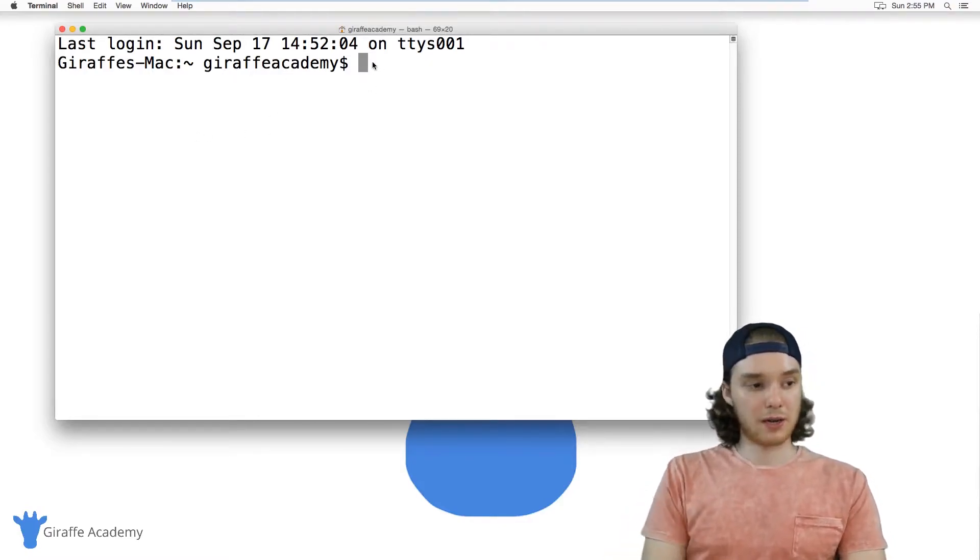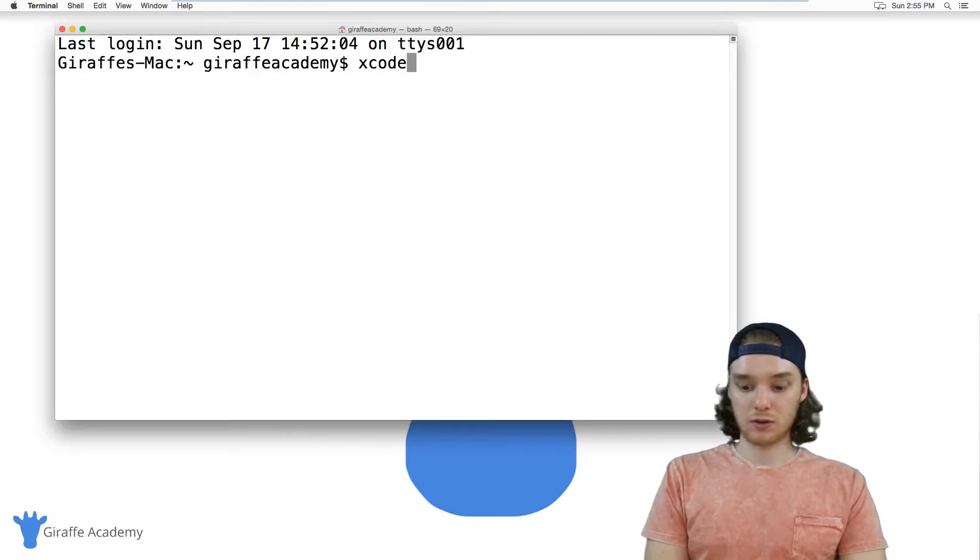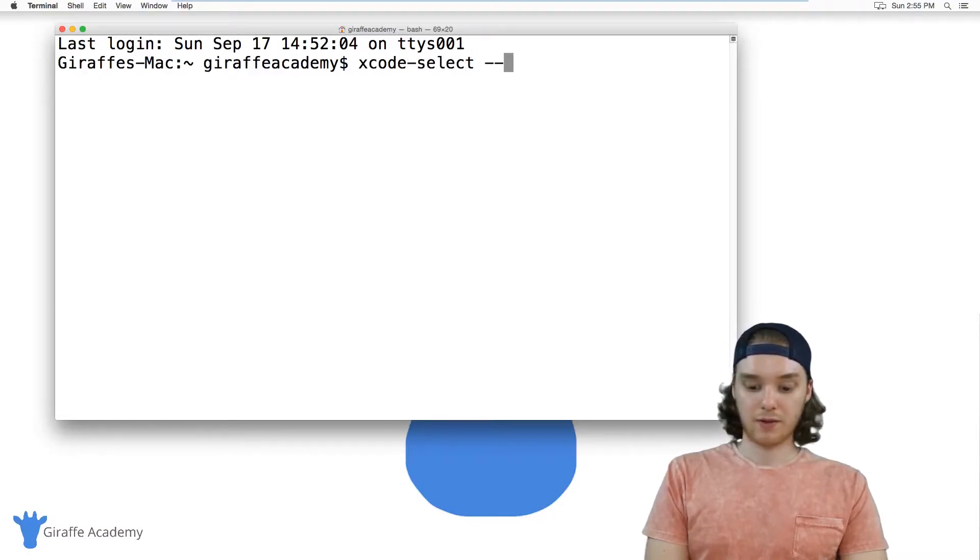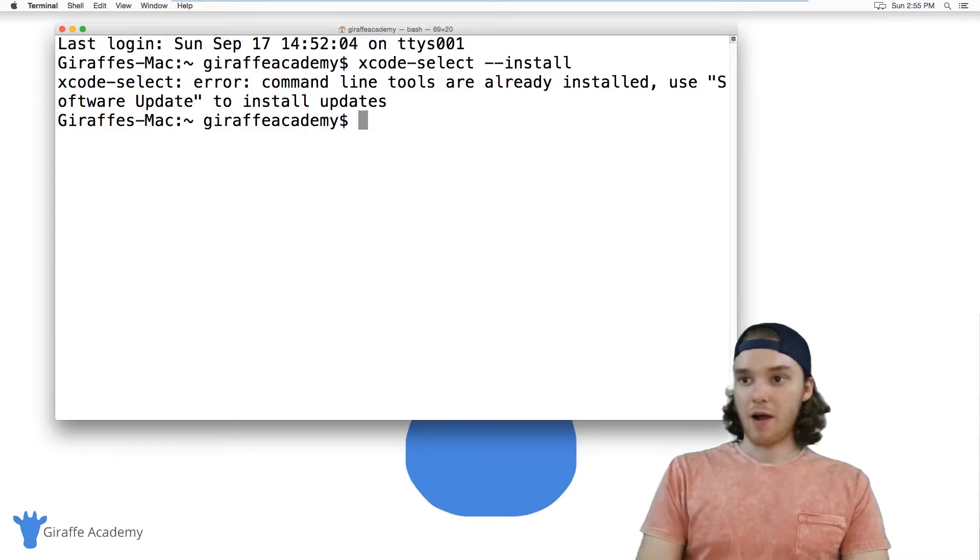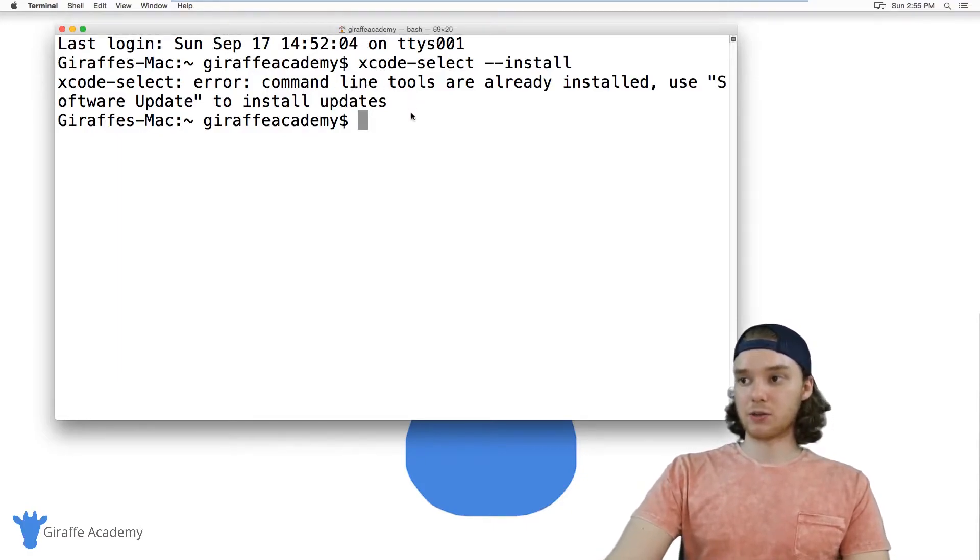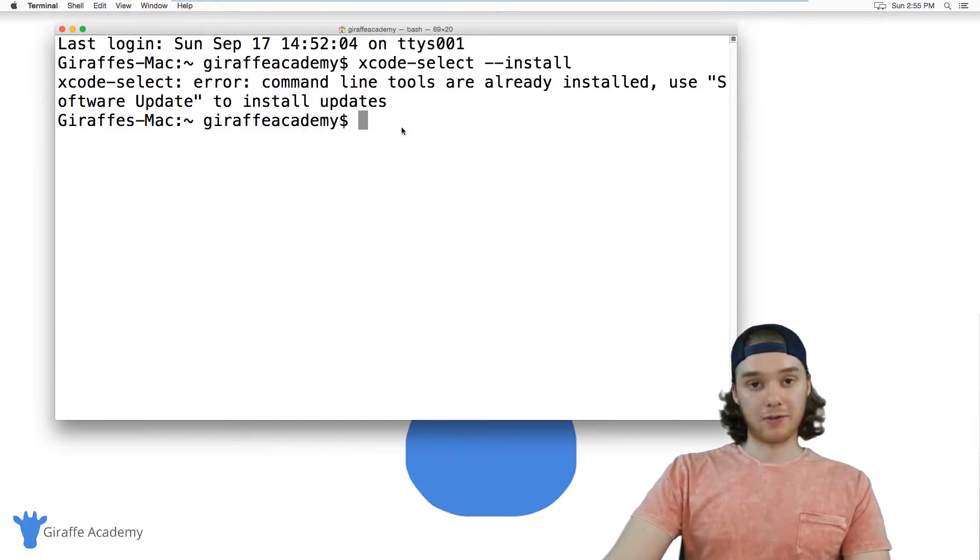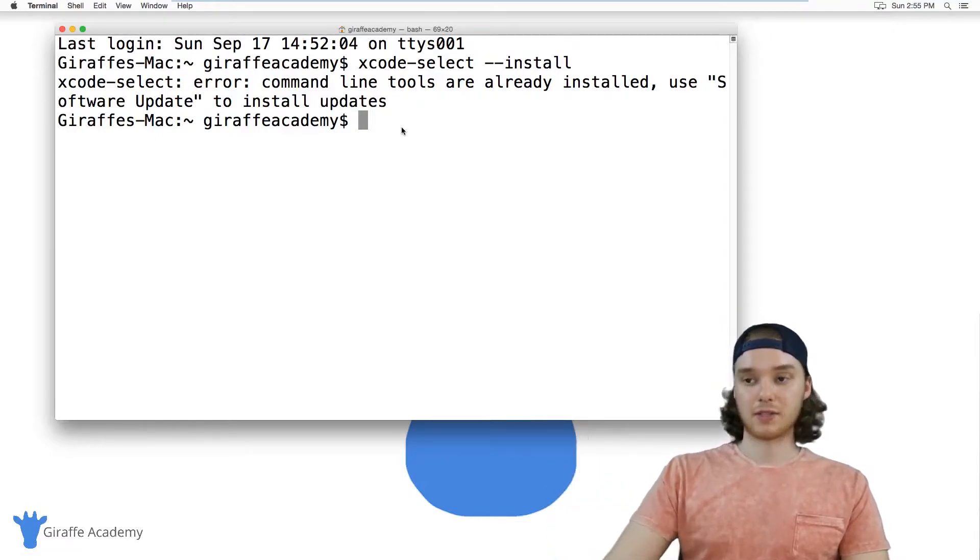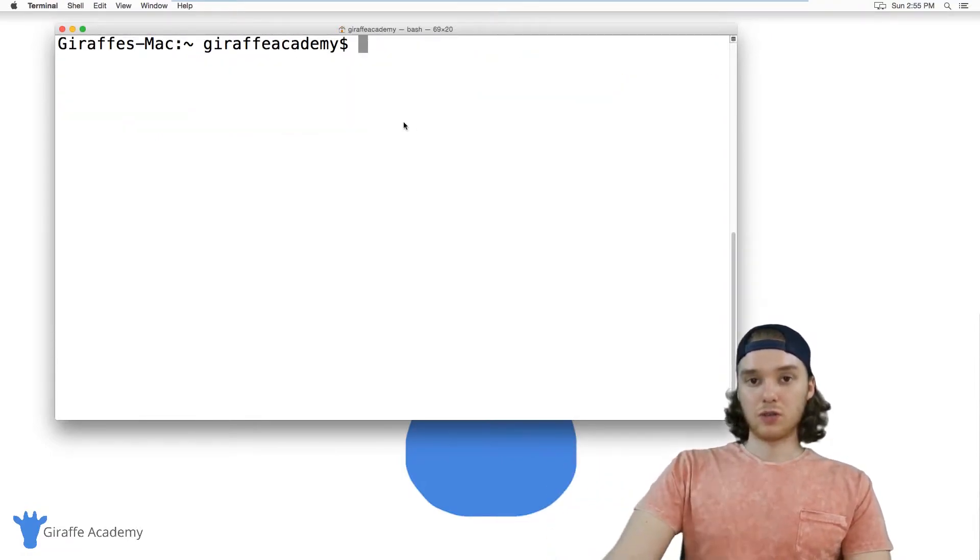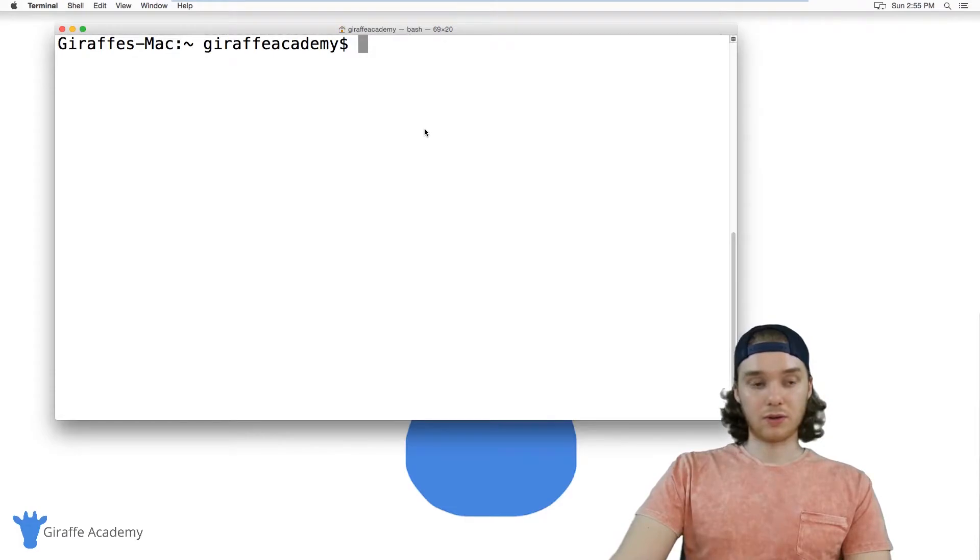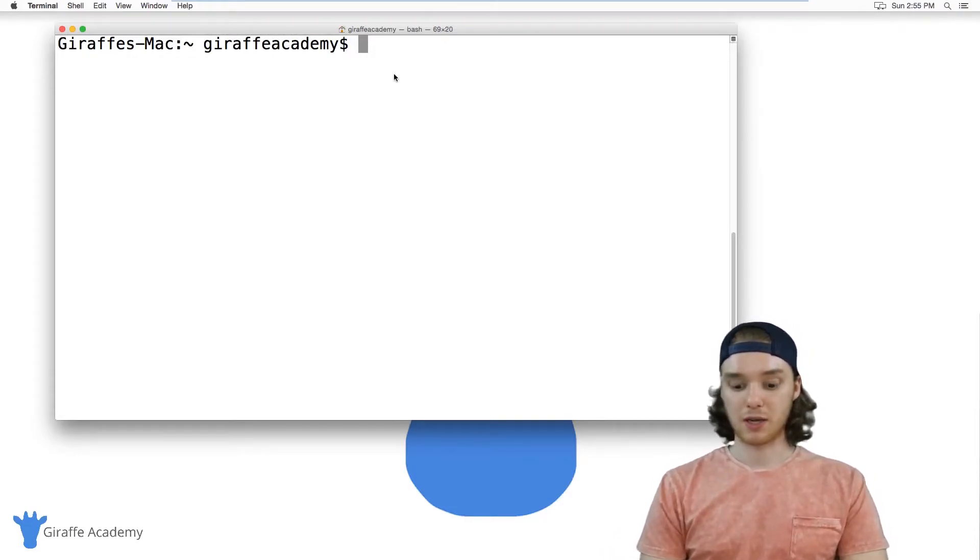We just want to type in xcode-select --install just like that. I already have these command line tools installed, but if you don't, then it's going to go through a process of installing them. Once you've installed those xcode command line tools, now we want to install middleman.